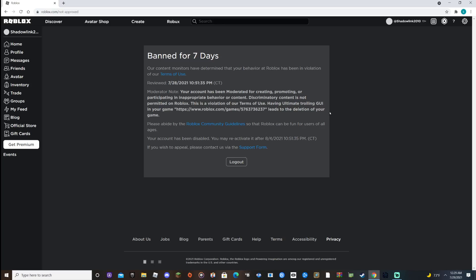Having ultimate trolling G.Y. in your game, Roblox games whatever, leads to a deletion of your game. What? Okay, if you don't know, I have a game on Roblox. It's ultimate trolling G.Y., which Flamingo trolls in Paradise Life with.